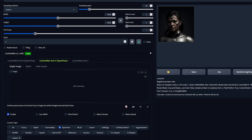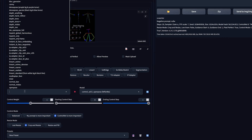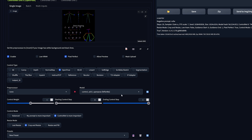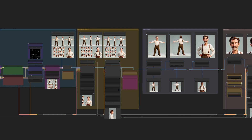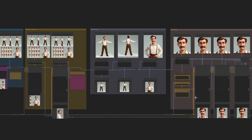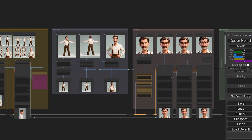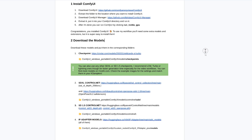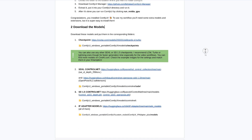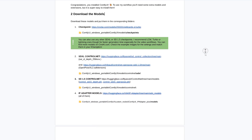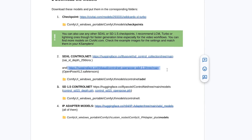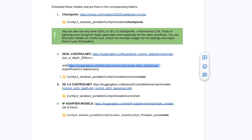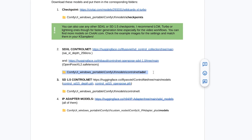If you want to use it in Automatic1111, make sure to set the preprocessor to none when using it with the OpenPose ControlNet. But I will use it with my custom workflow in ComfyUI. I prepared a free step-by-step guide on how to install it and set up my workflows — it shows you where to get all the models that are used and where to put them in your ComfyUI folder structure.